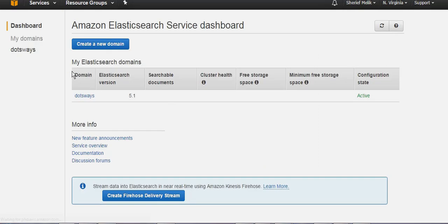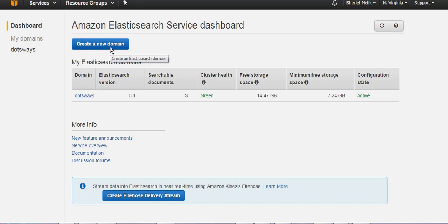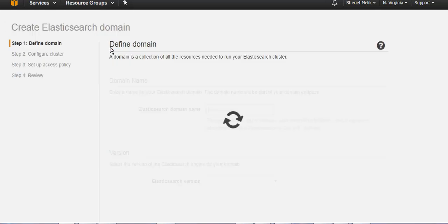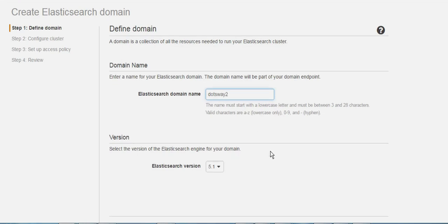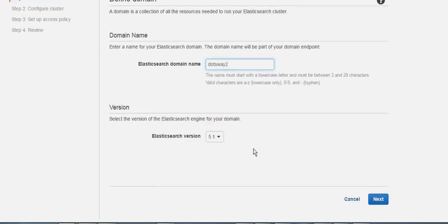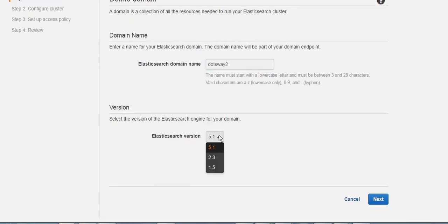After opening Elasticsearch, you're going to have the option to create a new domain. Just put the domain name that you want, let's call it for example dotsway2. Then it's going to ask you for the version that you want to use. I'm going to check and use the latest. Since it's a service based on Elasticsearch, it's giving you the option to choose what version you want.